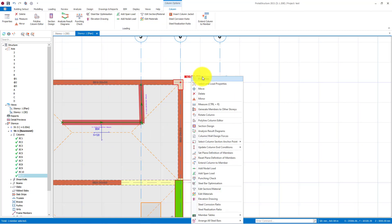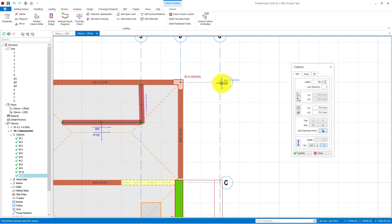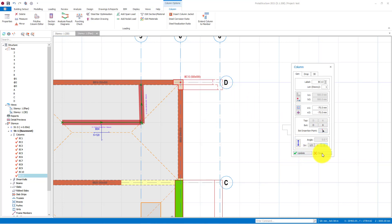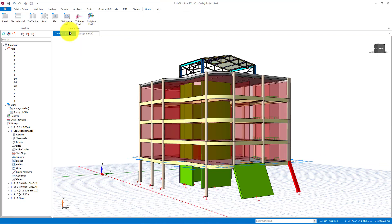It can also be applied for columns using the same button. However, you need to select an axis intersection instead of an axis, as we did for slanted shear walls.